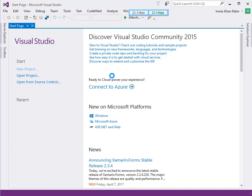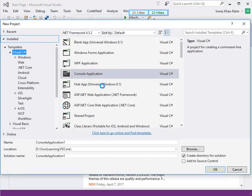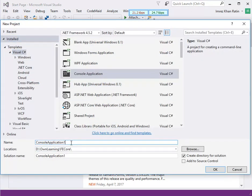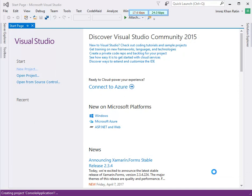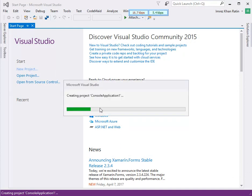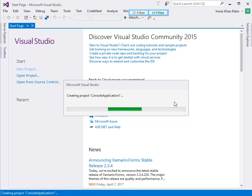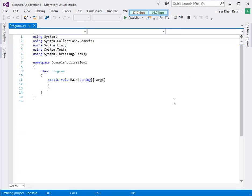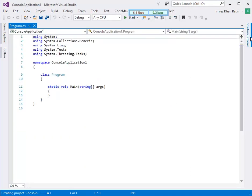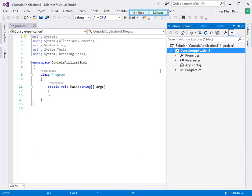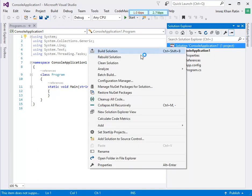Let's create a console application. Now I am going to add a class library in this project.